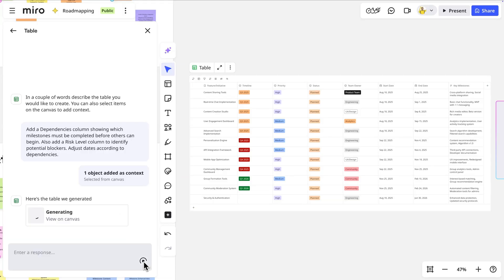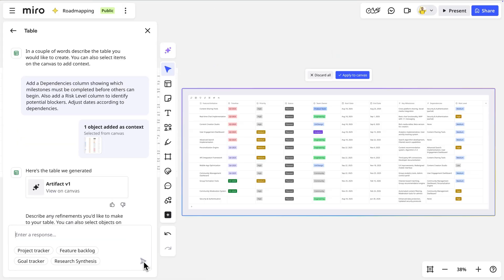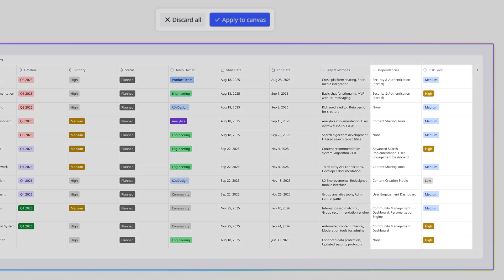And there we go. Miro AI has enhanced our table with critical dependencies and risk assessment.